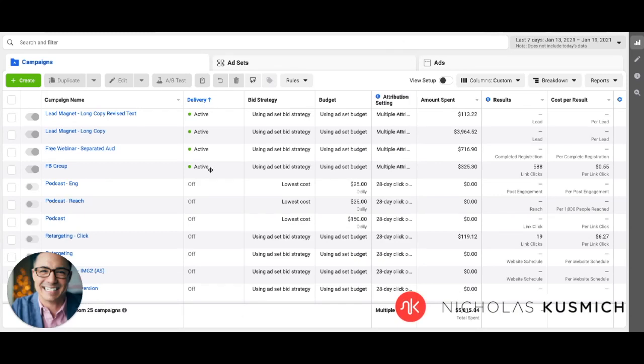Hey, what's up, everybody? Nicholas Kuzmich here from NicholasKuzmich.com. And in this video, I want to walk you through one of the latest and most recent Apple iOS updates and how that's actually affecting your ad account if you are in fact running any ads as of right now.